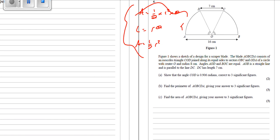So let's get on with this question. We've got figure one which shows a sketch of a design for a scraper blade. The blade OABCDA consists of an isosceles triangle — so those two sides are exactly the same length. And if it's a sector, these two are going to be the same because they're both the radius. So they're both going to be 8 centimetres — it's 16 all the way across, so this length here is 8 centimetres, and this is also 8 centimetres.